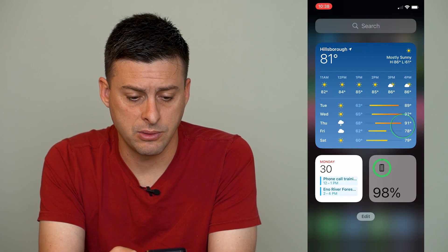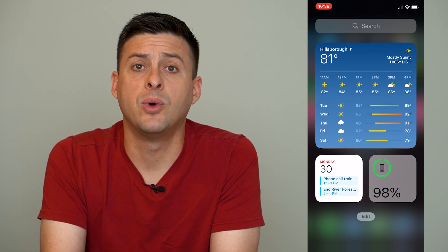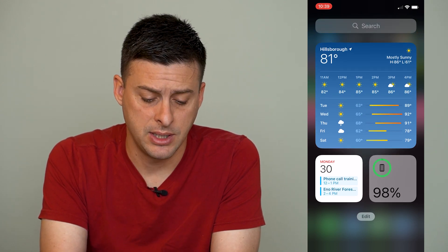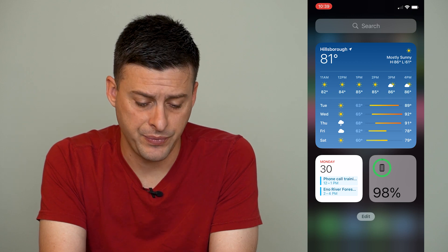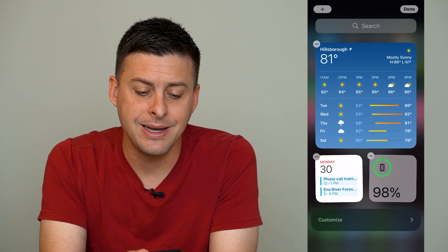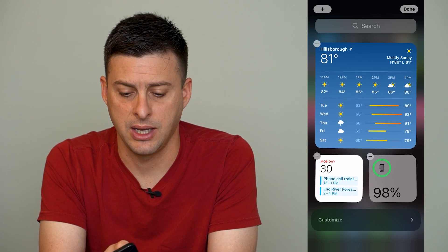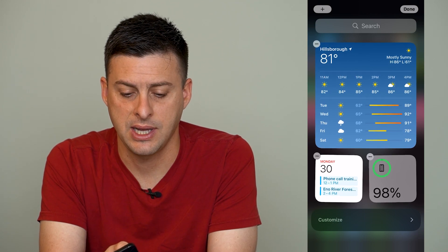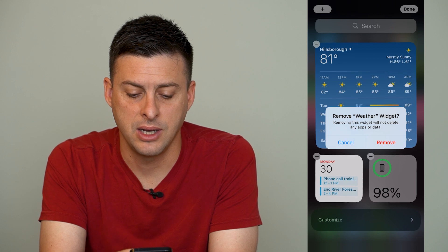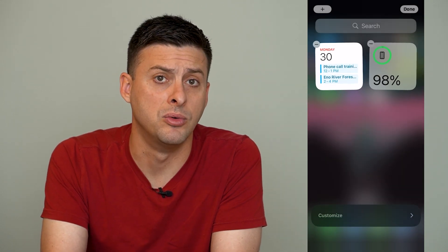Now if you want to remove it from the Today View, you can swipe to the right. You might have to scroll all the way down to the bottom until you find the edit button. Tap on edit, and then right next to all of these different ones you can see a minus icon. Tap the little minus icon and it says do you want to remove this widget, and you can hit remove.